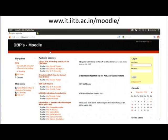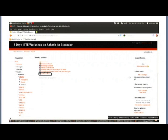First, you can go to the website www.it.iitb.ac.in/moodle — this is the course Moodle. On this course Moodle, the two-day ISTE workshop on Akash for Education is the course. After you login and go to your course, you will find a whole lot of contents available there. On the first page, you will see a variety of items including some downloads. At the bottom, you will find the clicker software.